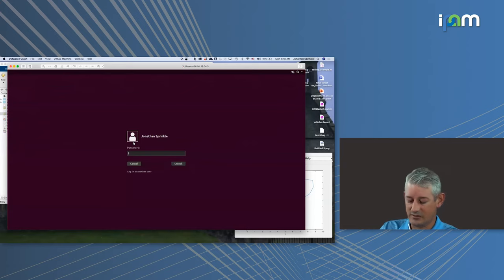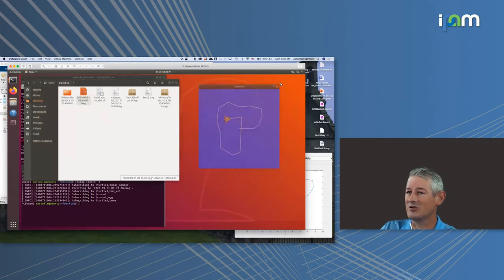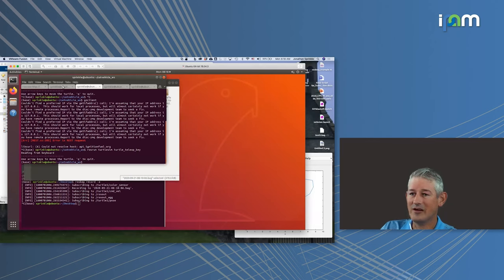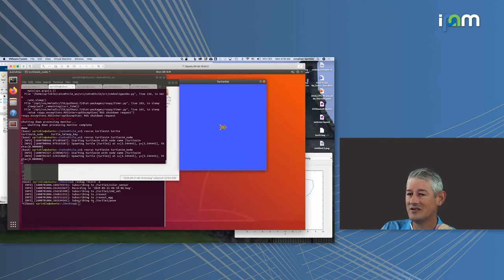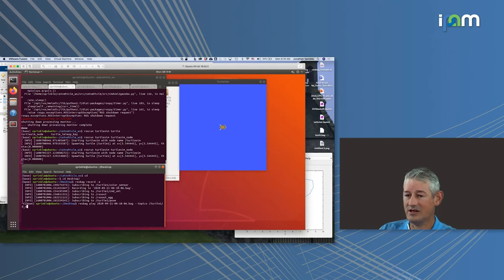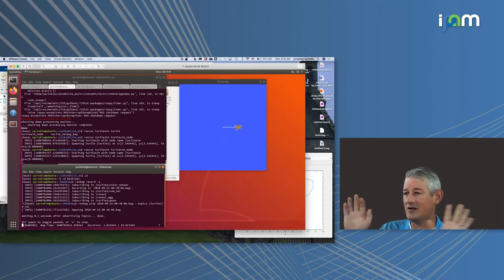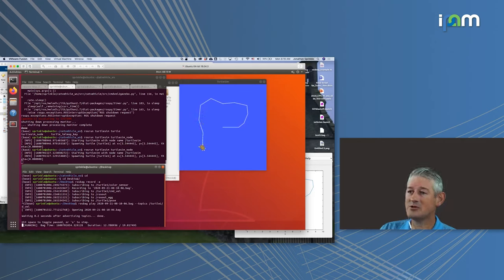I want to show what makes bag files actually super cool. We'll close the turtle — goodbye turtle. I still need to run a new turtle, but this time I'm not going to start up the keyboard input. Instead, I'm going to run: ros bag play 2020-09-21, playing back the topic turtle1/cmd_vel. And now with no hands at all, the turtle moves around in exactly the same way as before, because we captured the inputs to the system at the same time we were executing it.